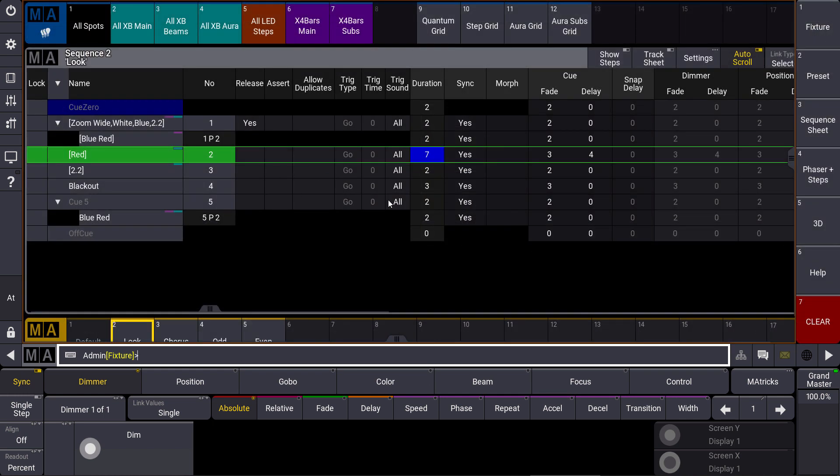You can also use this for a different sequence. So if you want to change the timing in a specific cue in a different sequence, then you can just say time X cue 5 sequence 3, for example.